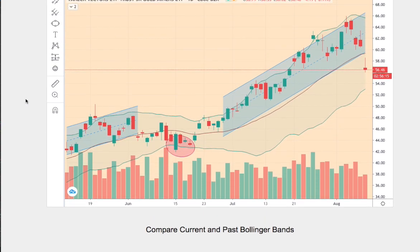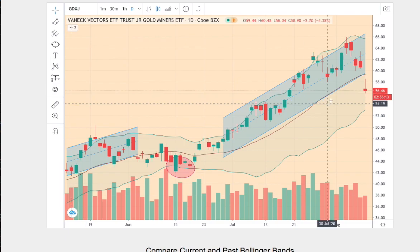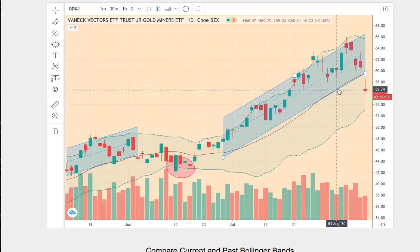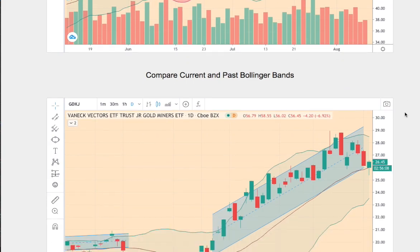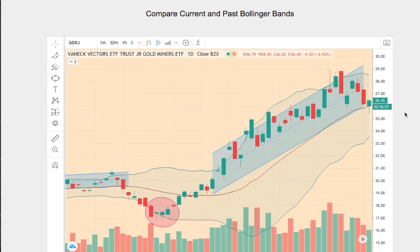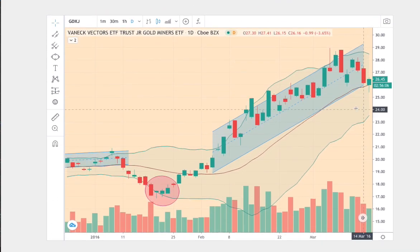One thing to note, on the current trend we broke below the middle Bollinger Band, as opposed to the trend in question. So do keep that in mind.